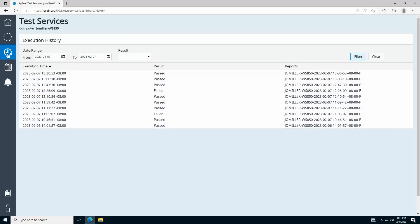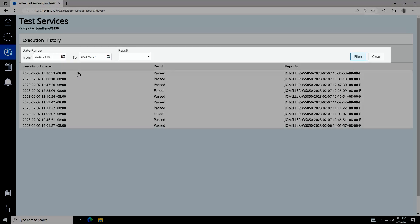By default, the Execution History page shows you results from all tests that were run in the past month, but you can filter these results using the fields provided above the list.